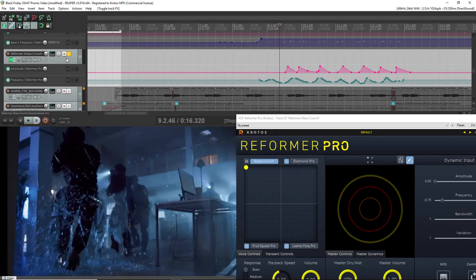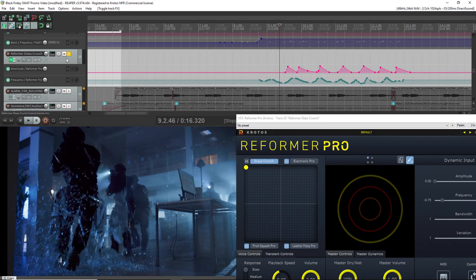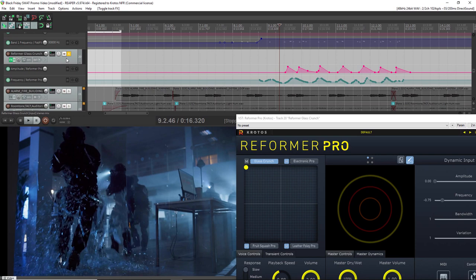Now you can also see that I've used some automation on the frequency. The reason I've done this is because it will add some of the different frequency content from the entirety of the library. So when it's on the lower frequency settings, you're going to get the lower crunches, anything that's a bit heavier sounding, and then when it's up at the higher frequency content, you're going to get the light tinkling and crispier sounds.